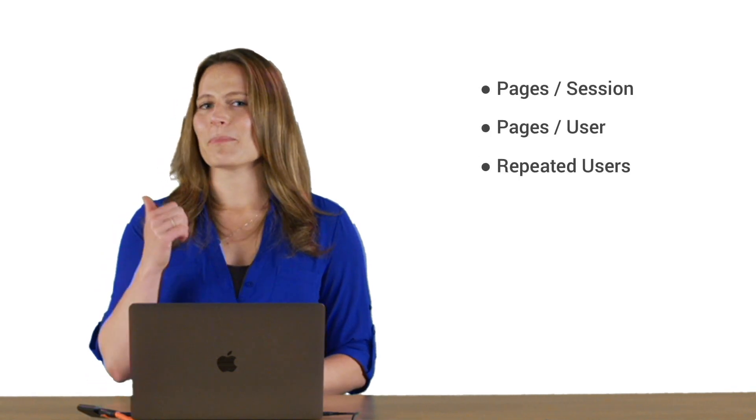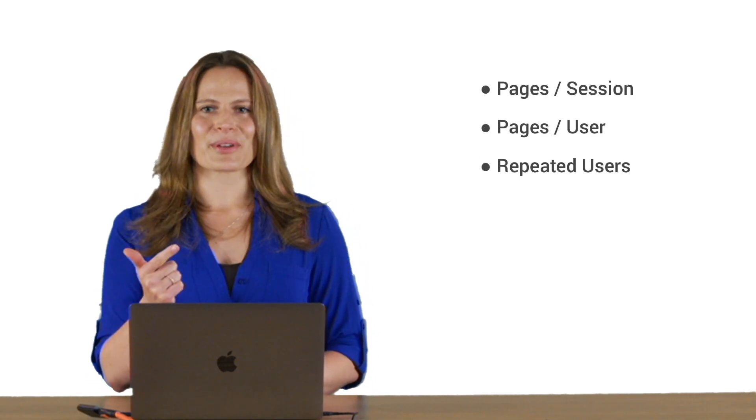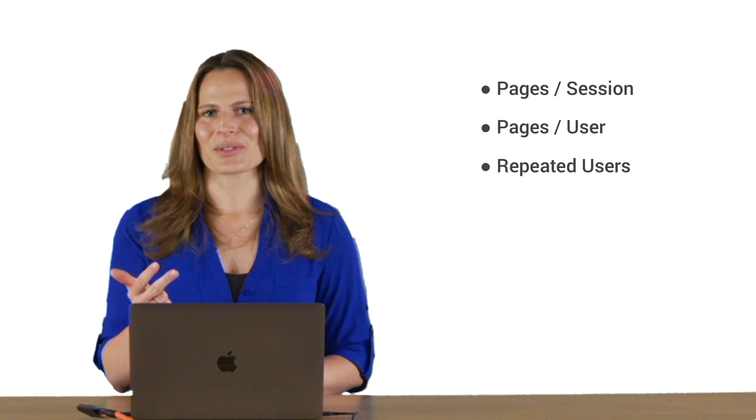Let's walk through a few metrics that might make good key performance indicators, or KPIs, for a content site. In this video, we'll discuss pages per session, pages per user, and repeated users.